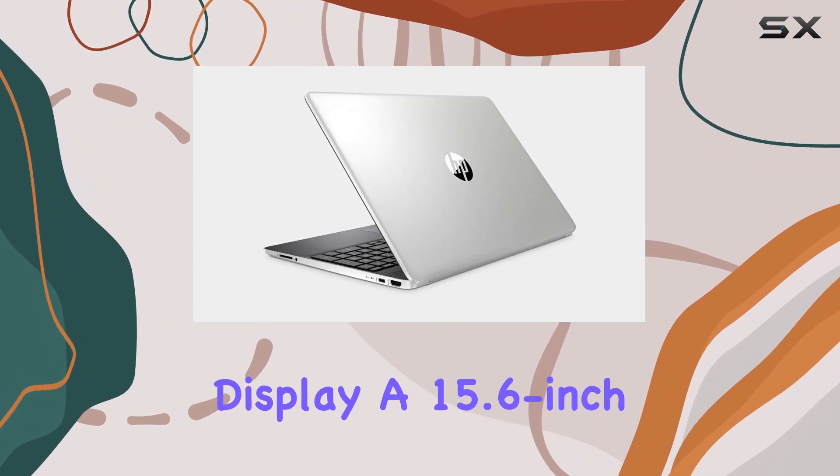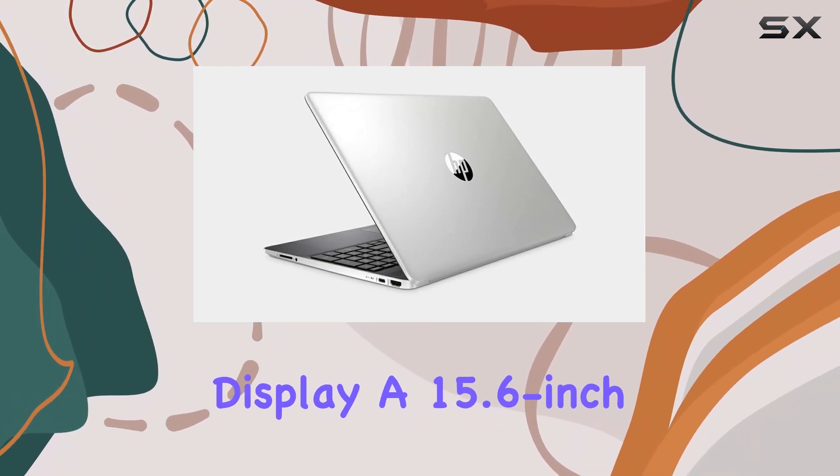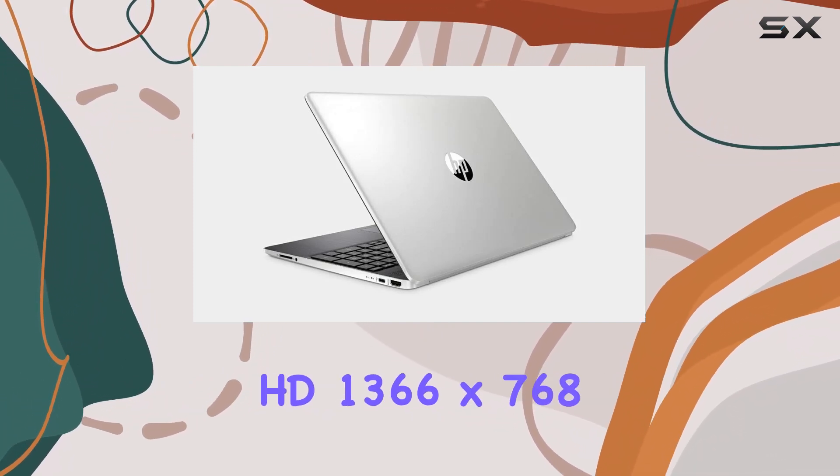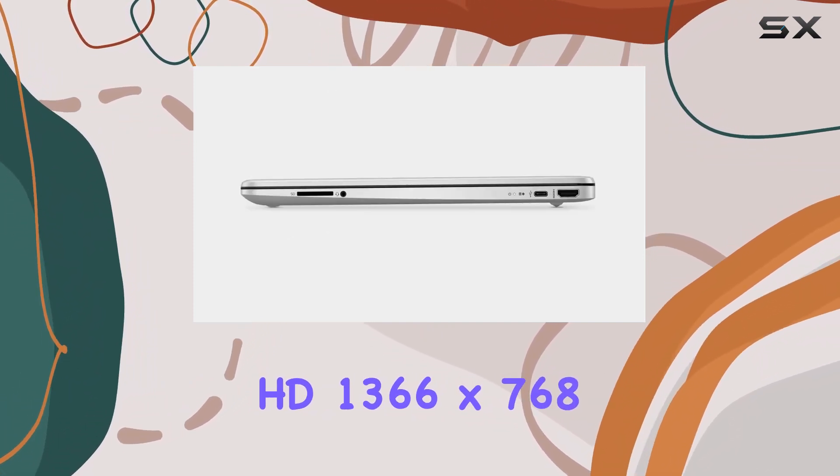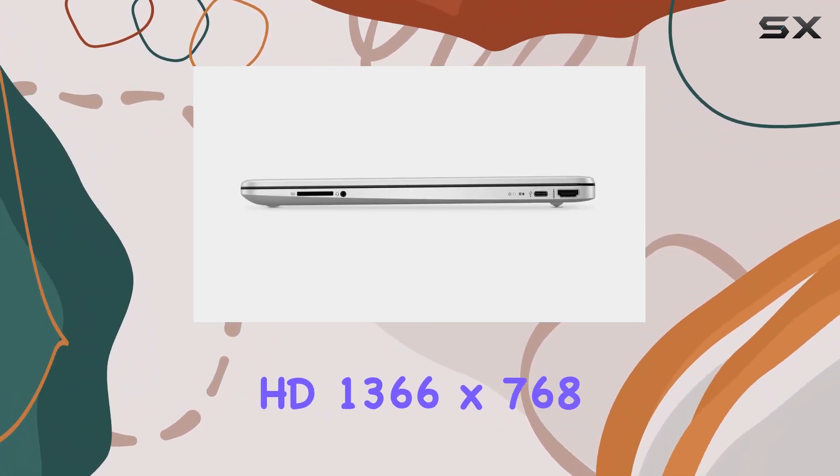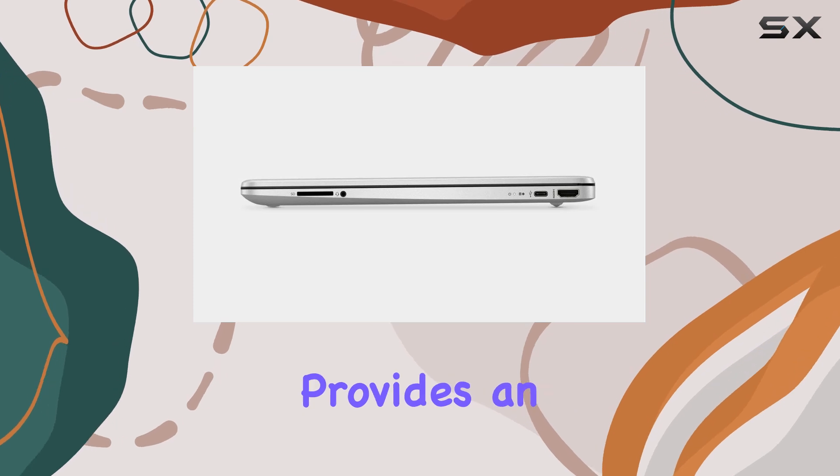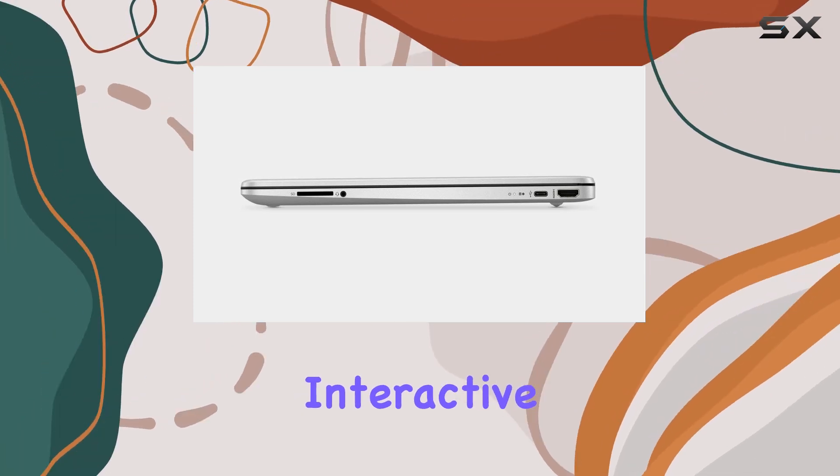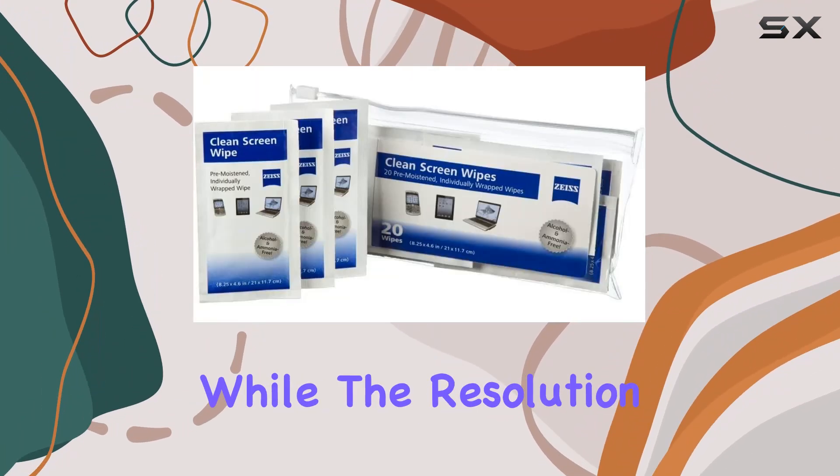The display, a 15.6-inch HD 1366x768 touchscreen, provides an interactive and engaging user experience.